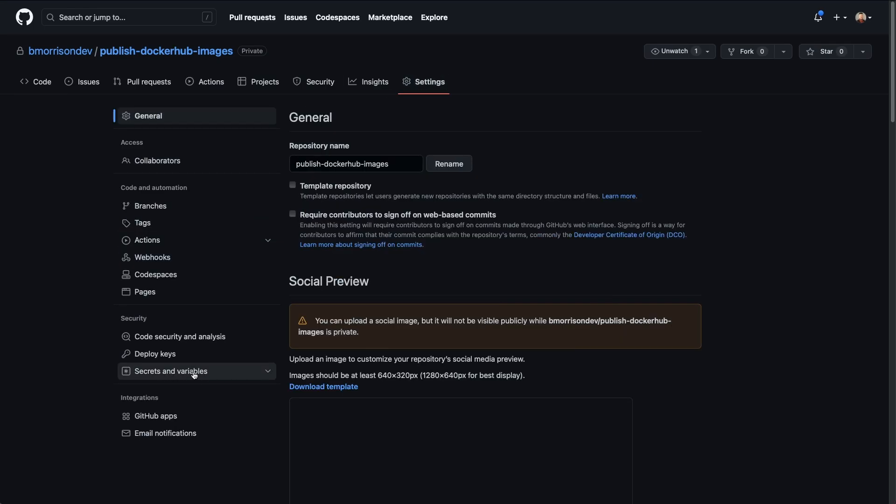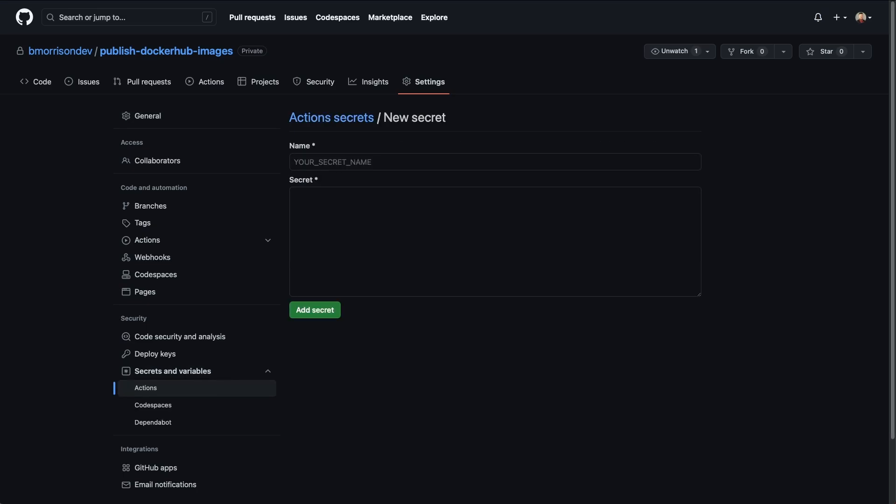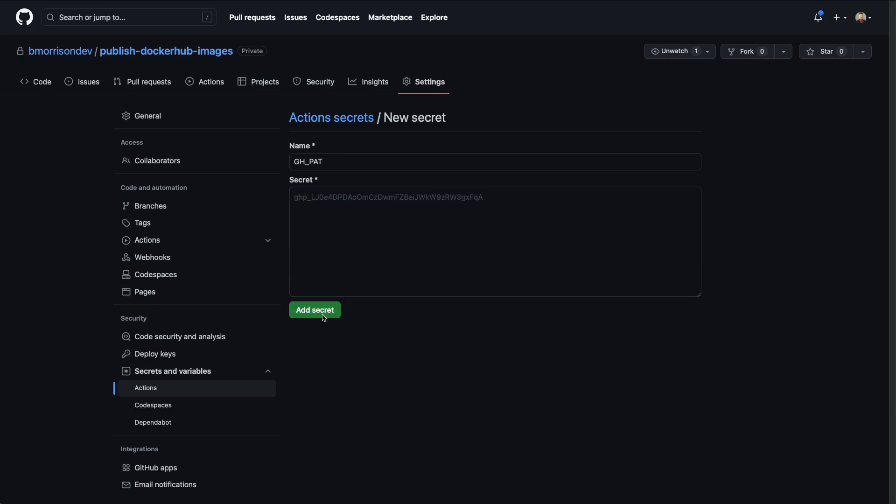On the left hand side, I'm going to select secrets and variables and then actions. And then let's create a new repository secret. So I'm going to name this secret GH_PAT for GitHub personal access token, but I'm abbreviating it. And I'm going to paste the token in here and click add secret.